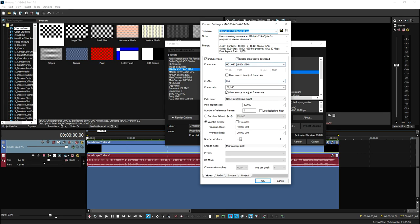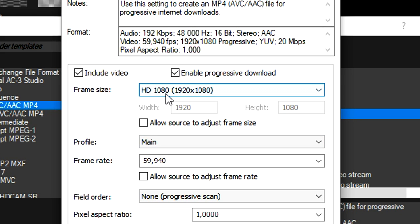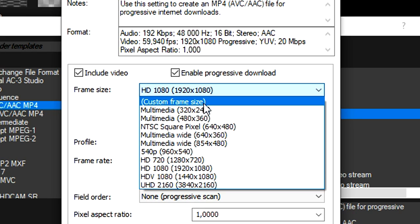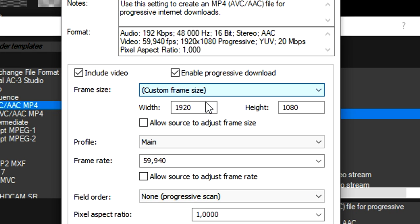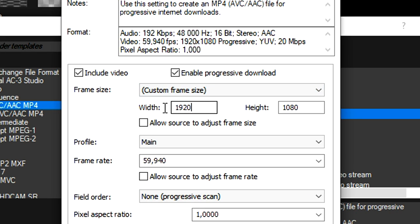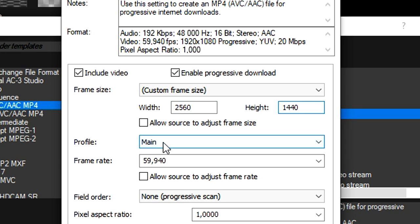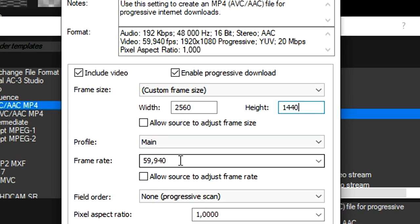Right here you want to fill in a couple different things. The frame size right now is 1920 by 1080. We're going to put that to custom frame size and the width is going to be 2560 and the height is going to be 1440. Profile is going to stay on main and the frame rate is going to be 60fps.